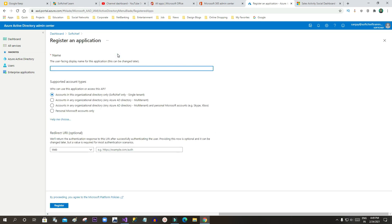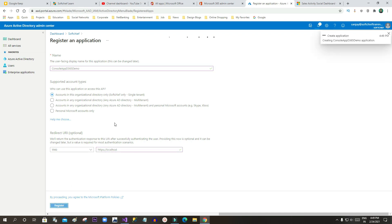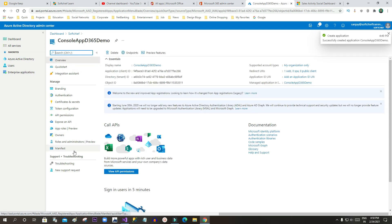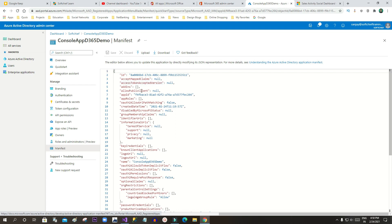Click on New Registration to register a new application. Give it a name — let's say 'ConsoleApp D365 Demo'. Choose Accounts in this Organization Directory, select Azure Web, and provide a web address such as localhost. Click Register. Once registered, click on Manifest, and in the manifest enable Allow Public Client by setting it to true, then save it.